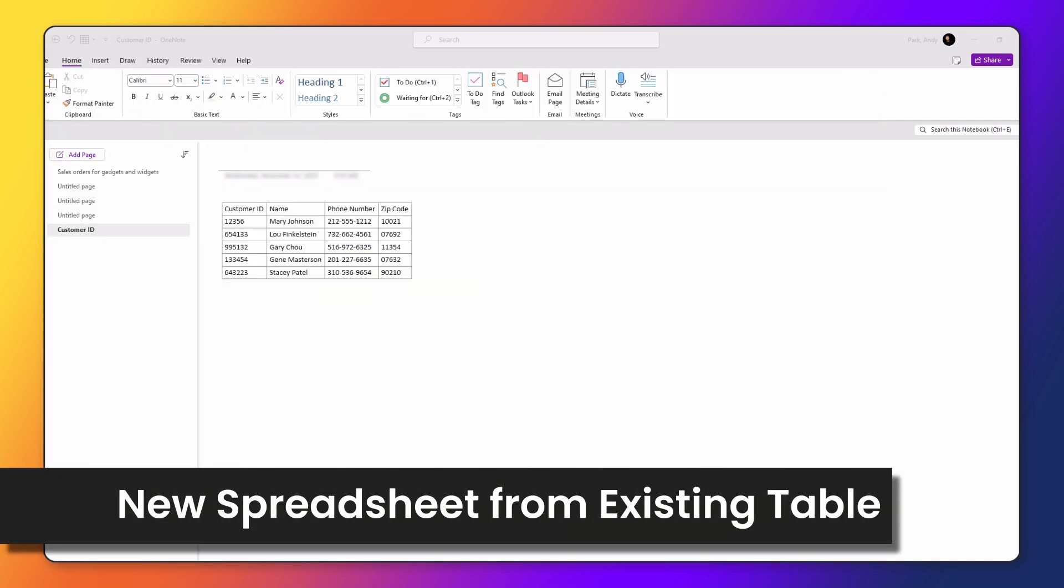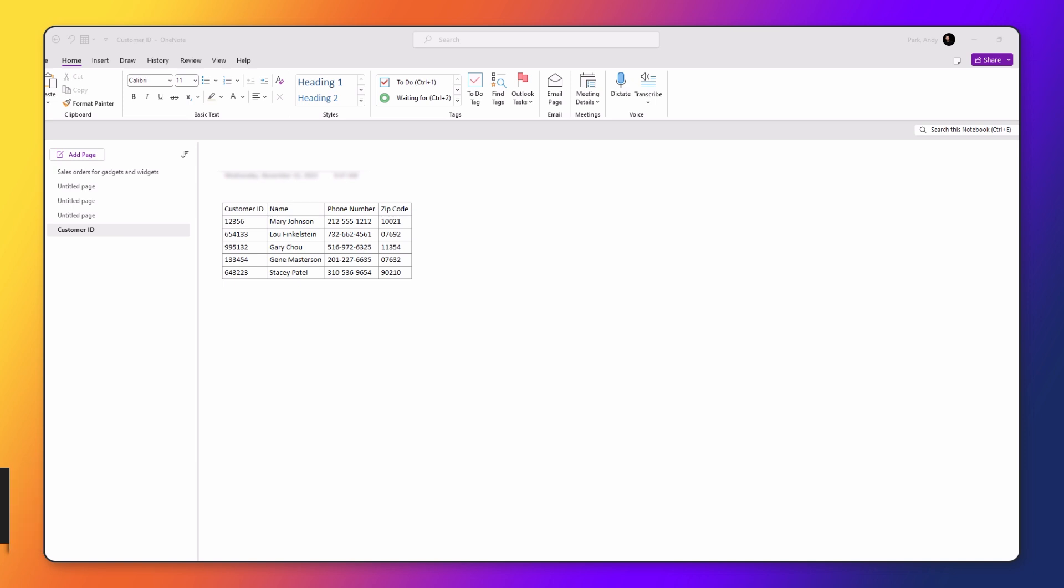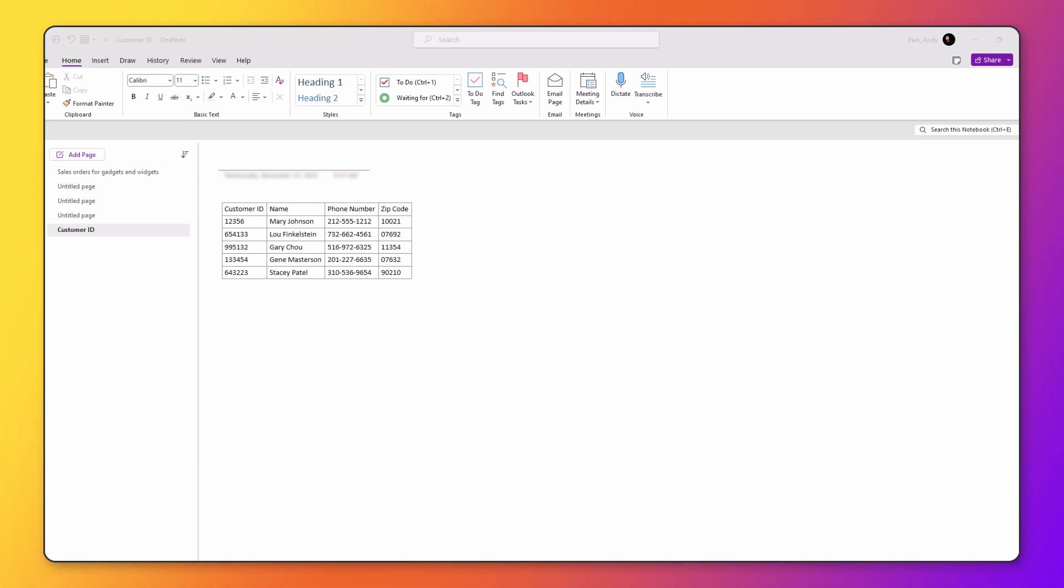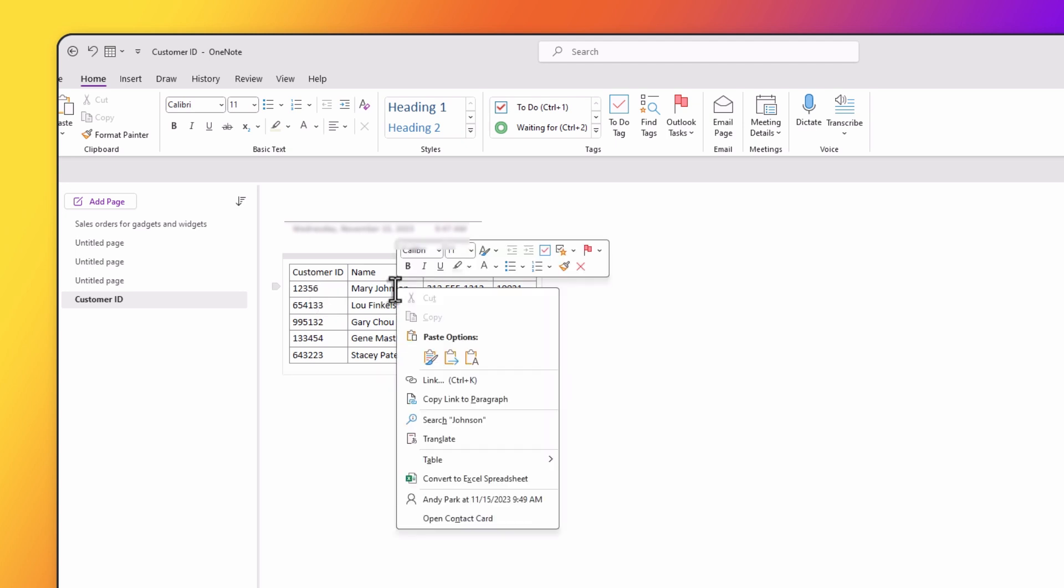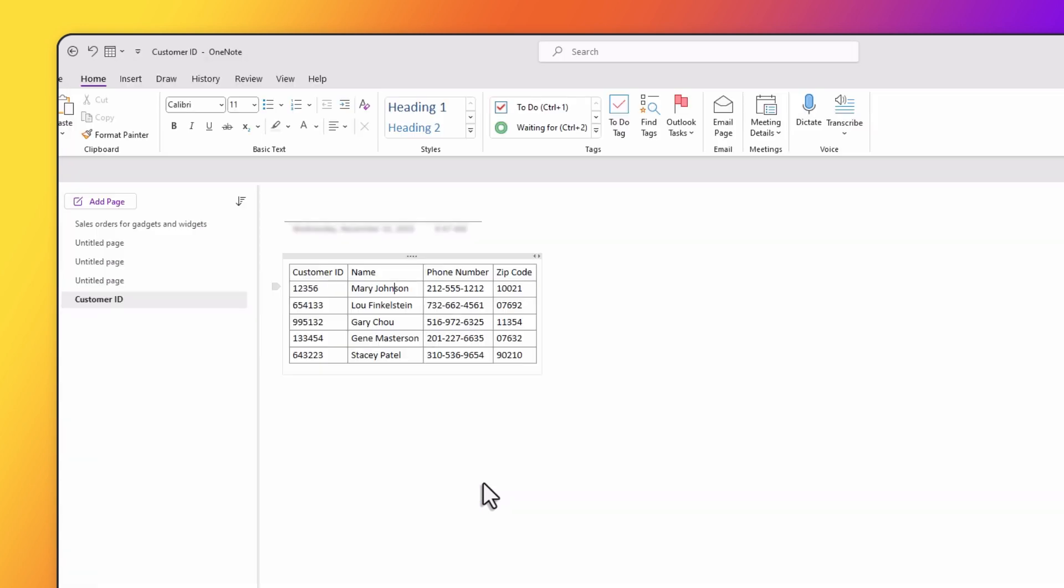Another way to create a brand new Excel spreadsheet is from your existing OneNote table. Here, for example, I have a table that I created within OneNote. If I right click on it, I can actually convert this to an Excel spreadsheet. So let's go ahead and do that.